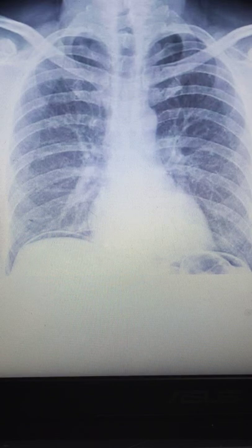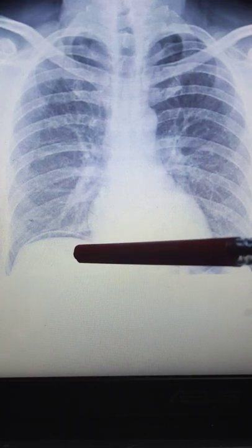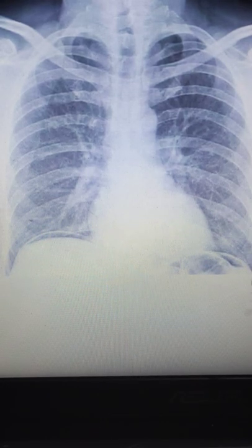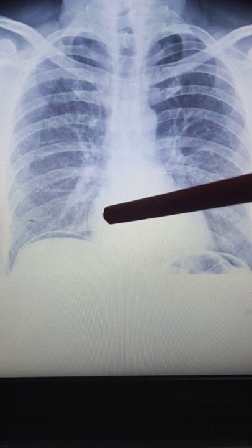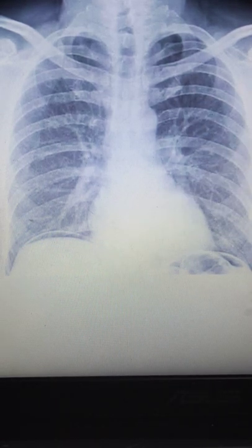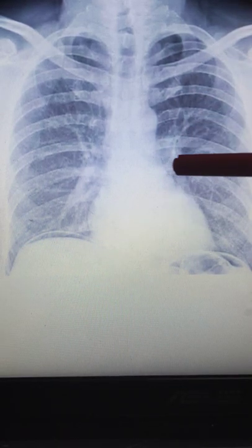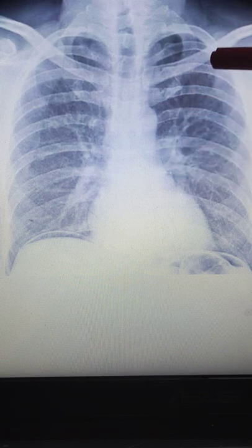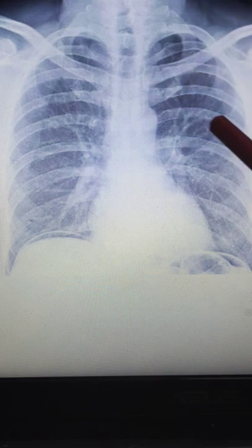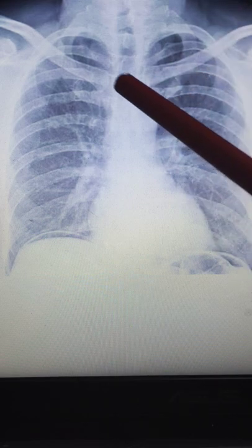Whenever you see an X-ray, quickly check the angle — the angle should be sharp. This is the gas under the stomach, which is normal. Check the size of the heart — if there is heart failure, the size will be enlarged. Then check the bronchial vascular margins; if the margins are normal, there is no pneumothorax.